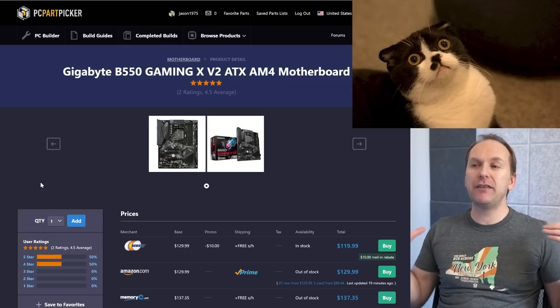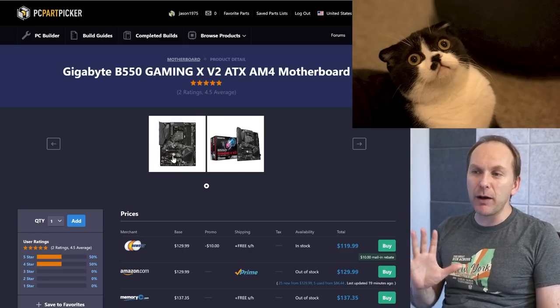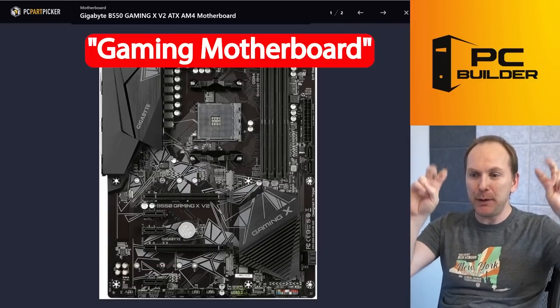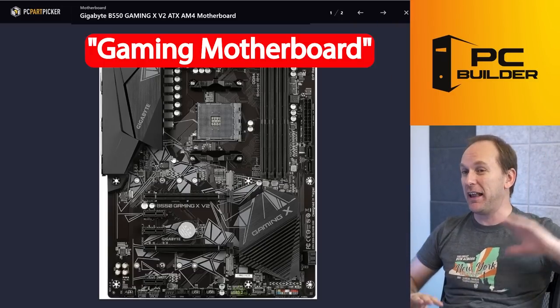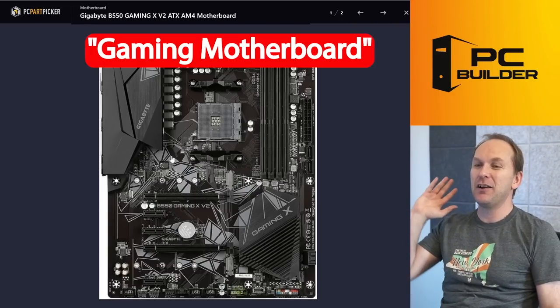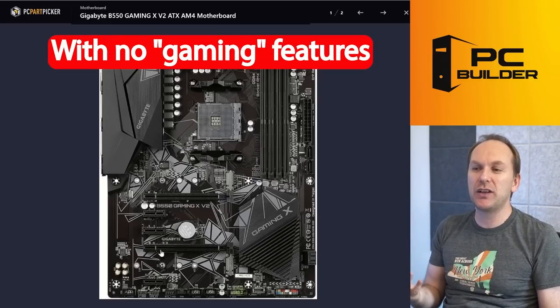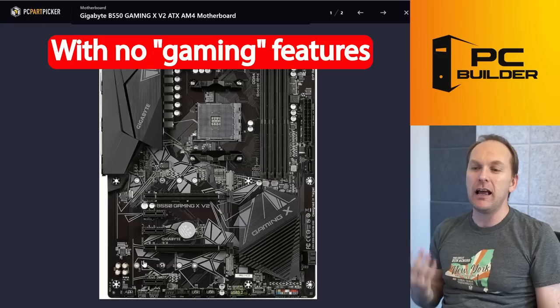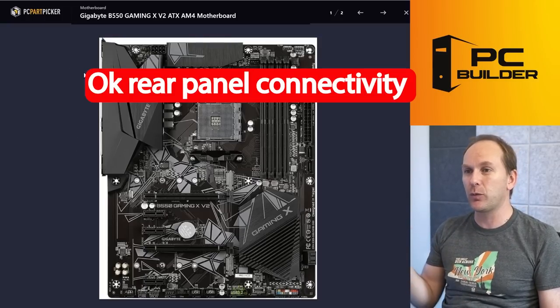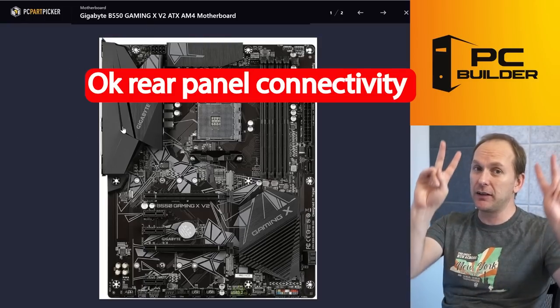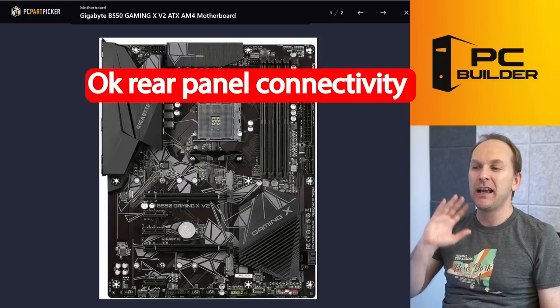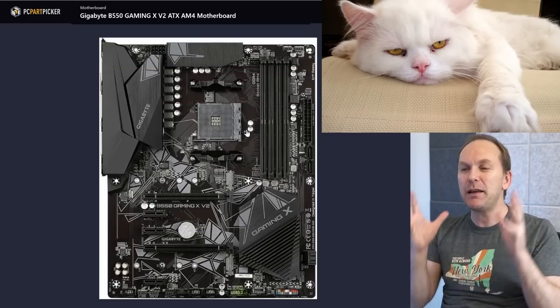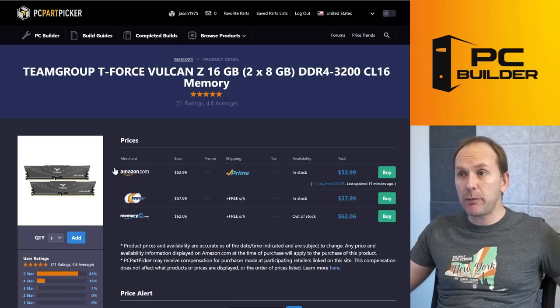I don't like the Gigabyte B550 Gaming X. This is a motherboard that's marketed as a gaming motherboard—and there's a lot of these out there, I'm not just calling out Gigabyte, MSI, they all do this, right—but it doesn't really have any gaming features on it. They just use the name so that you spend more money on it. The audio on this board is relatively mediocre, the rear panel connectivity better than some of the other gaming motherboards, but still relatively mediocre. To me, this is not a gaming motherboard; should have gaming features.